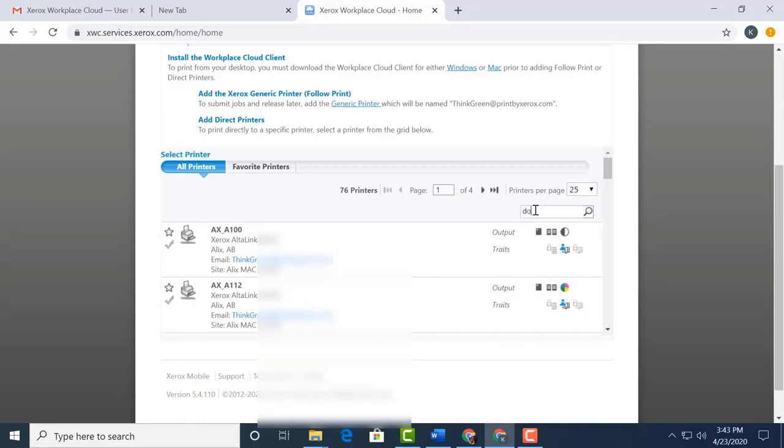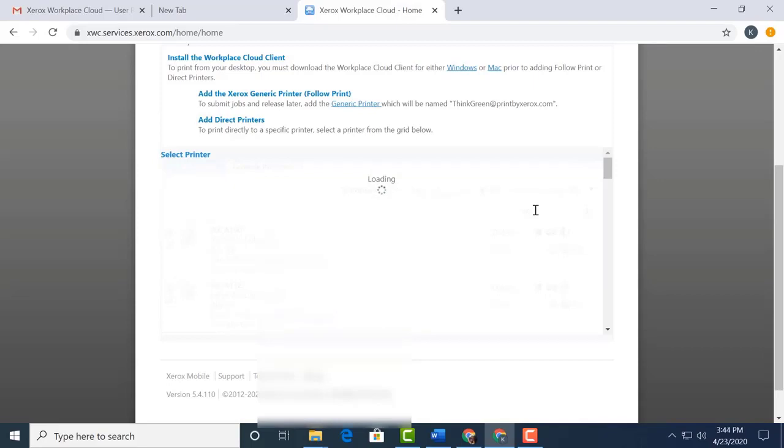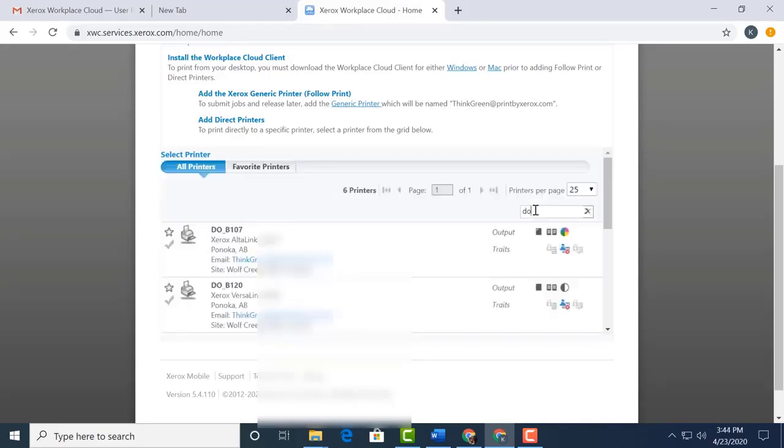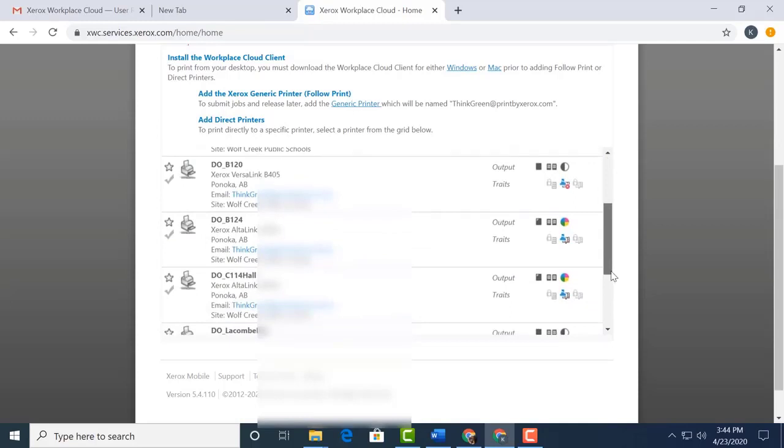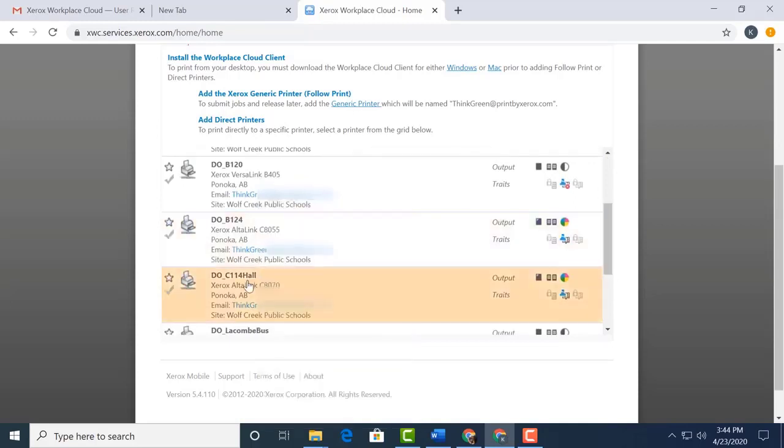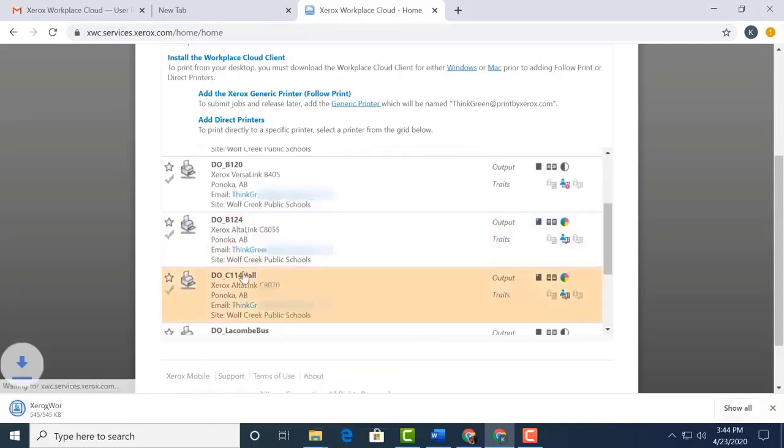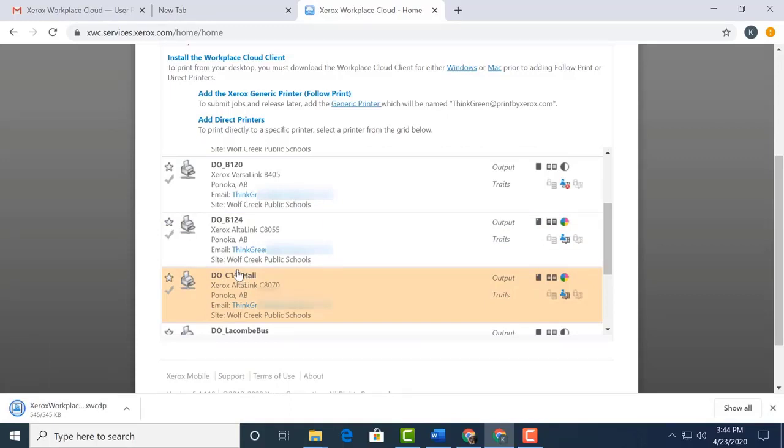It's important to note that sometimes the search by the two-letter code is not exact, so don't forget to scroll down through the list to find your copier or printer. Here's the one I want to add. DO underscore C114 Hall. I select it. As you can see, a file downloads.